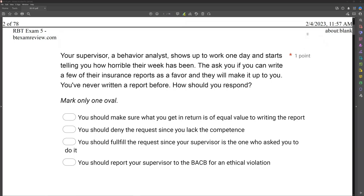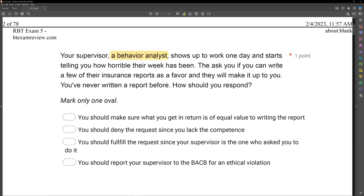Your supervisor, a behavior analyst, shows up to work one day and starts telling you how horrible their week has been. They ask if you can write a few of their insurance reports as a favor and they will make it up to you. You've never written a report before. How should you respond? In this ethical scenario, you are being supervised by a behavior analyst. They want you to write reports as a favor. The issue is you've never written a report before. Is it ethical as a technician to engage in something you aren't competent in or trained in? Absolutely not — especially when it involves a client.